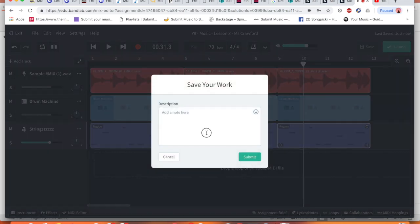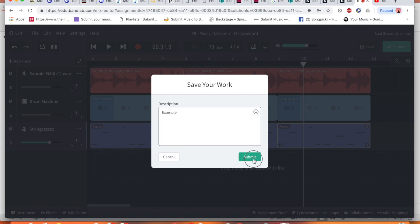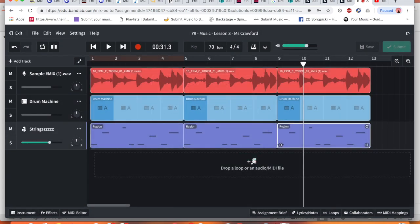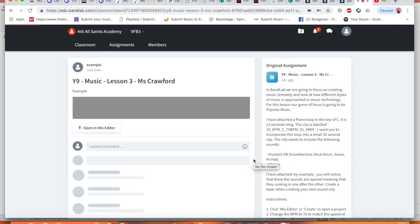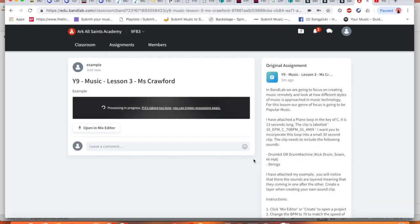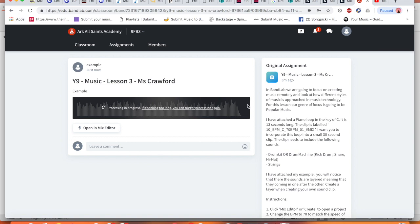So this is now saved. I'm literally gonna click here, press submit. I can put a description if I want and I'm just gonna put example and submit as we go.